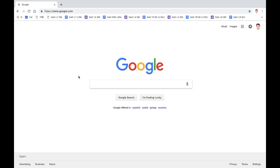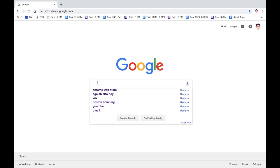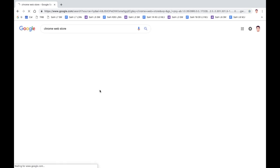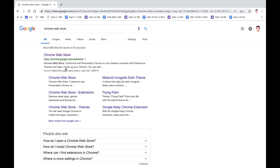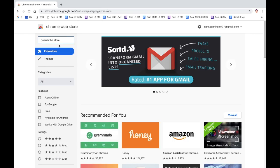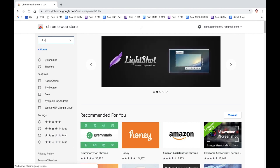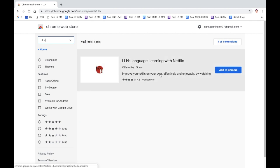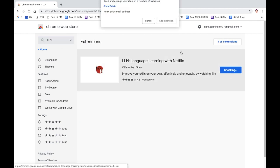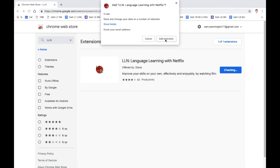First you need to Google the Chrome Web Store. Then you need to search for LLN, which is Learn Language Netflix. Then this should appear, you have to add this to Chrome, and then add the extension.